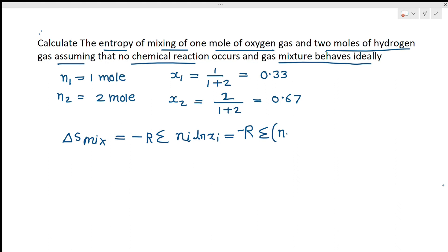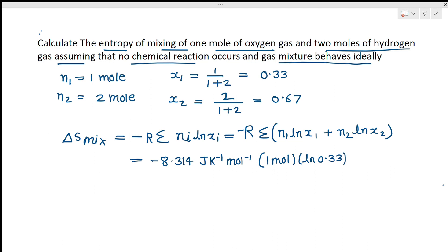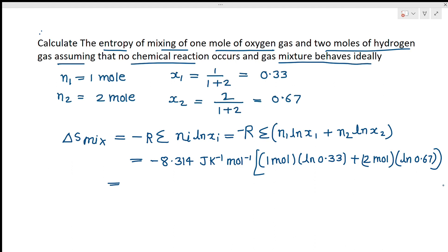Using ΔS_mixing = −R [n₁ ln(x₁) + n₂ ln(x₂)], we put in R = 8.314 J/K/mol, then: −8.314 × [1 × ln(0.33) + 2 × ln(0.67)]. Calculating this gives 15.88 J/K. This is your entropy of mixing for the first problem.